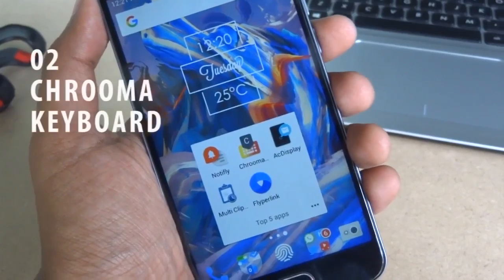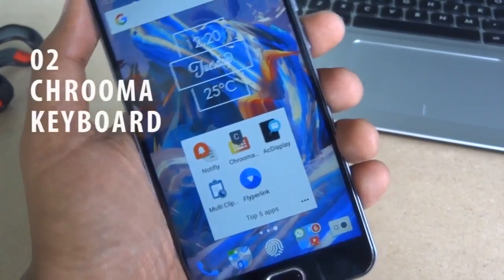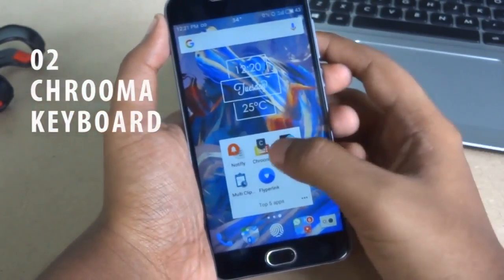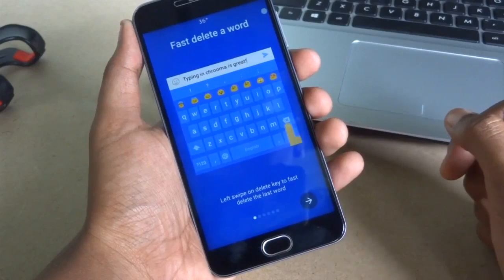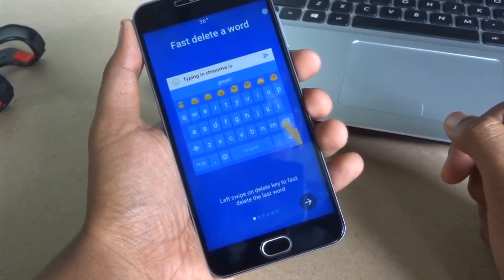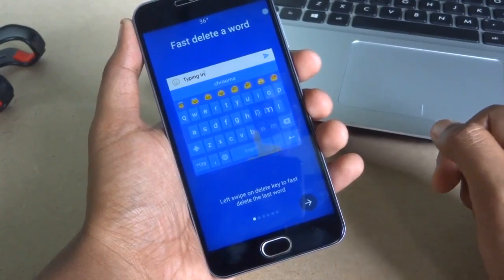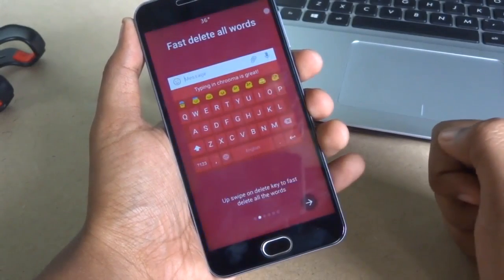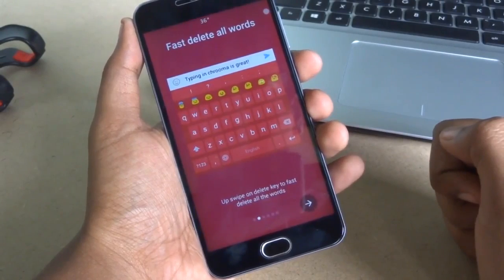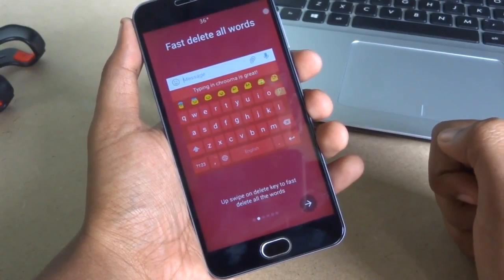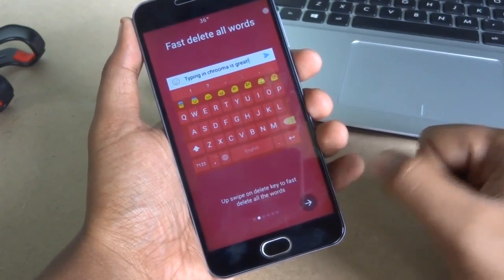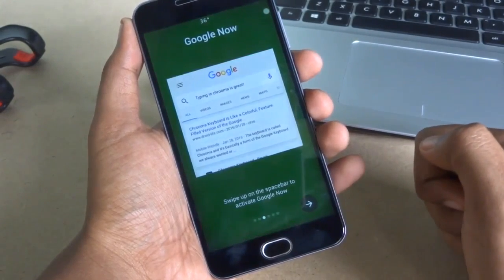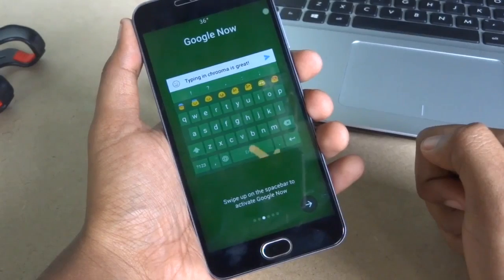The second app is Chroma Keyboard. It has so many features. As you can see, it supports many gestures like Fast Delete, Delete All, Google Now Integration, and many more.